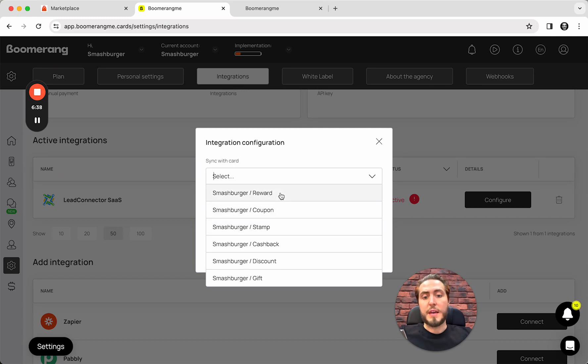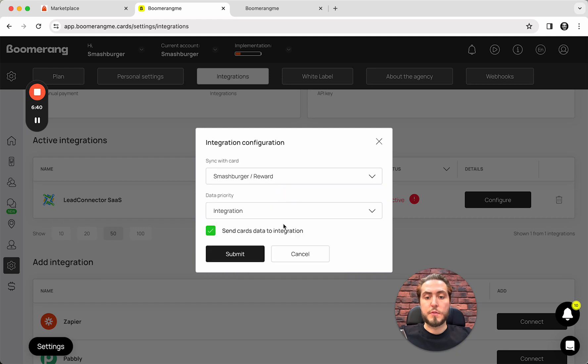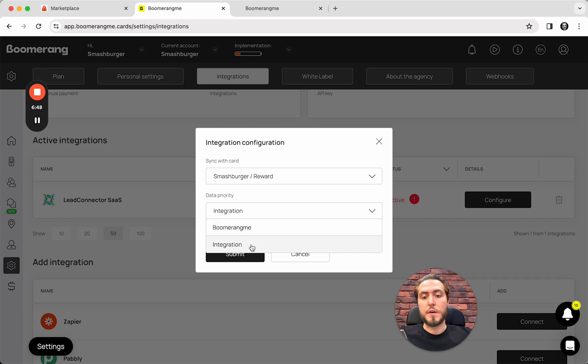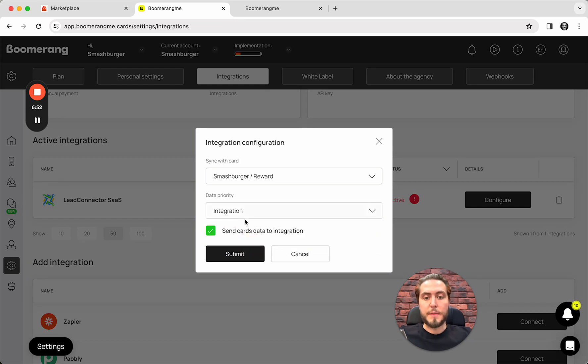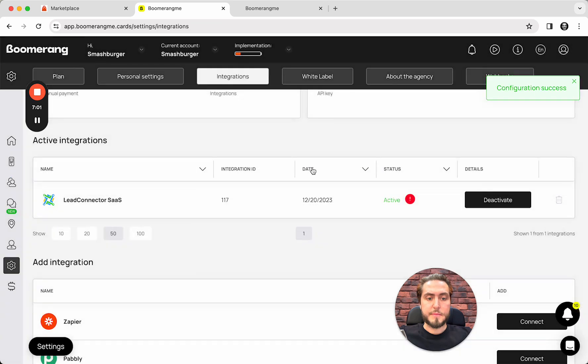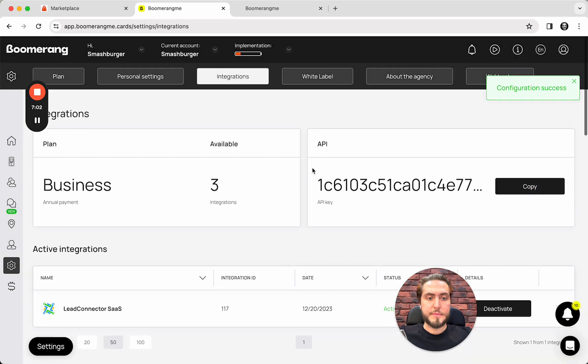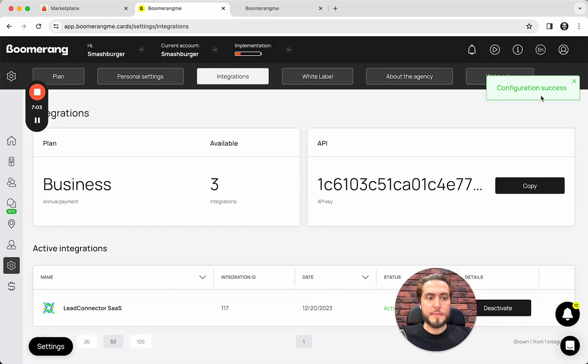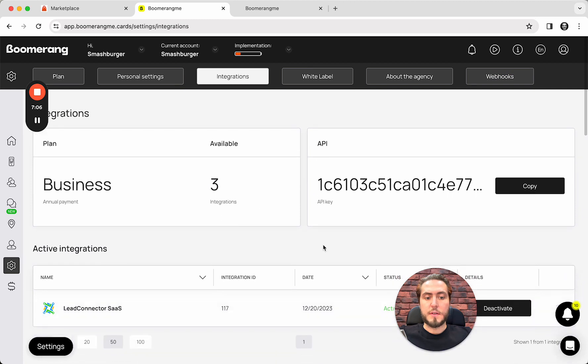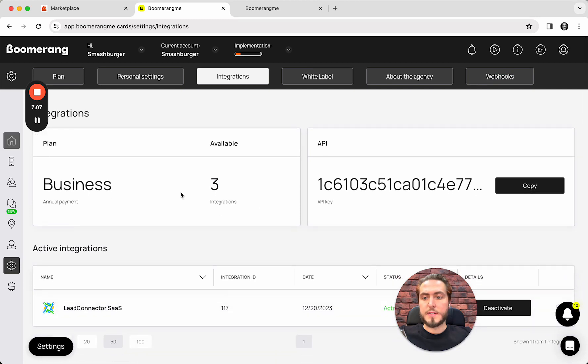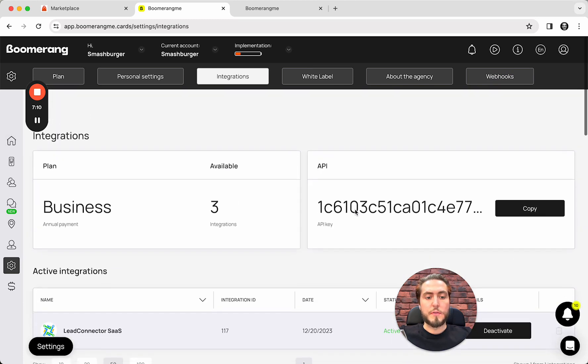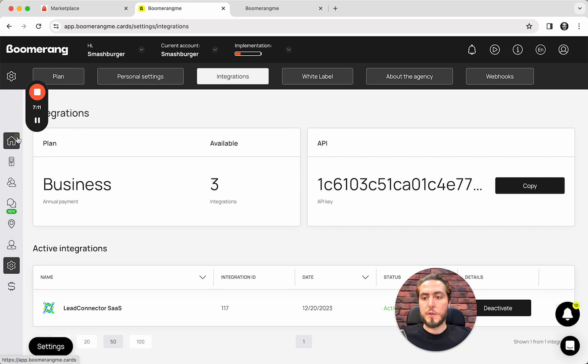In my case, I'm going to use reward card for this integration, and I can choose the data priority. We can choose, use Boomerang.me as a main source of the data, or GoHighLevel as a main source of the data. In my case, I will use GoHighLevel as a major source. Send cards data to the integration. Submit.